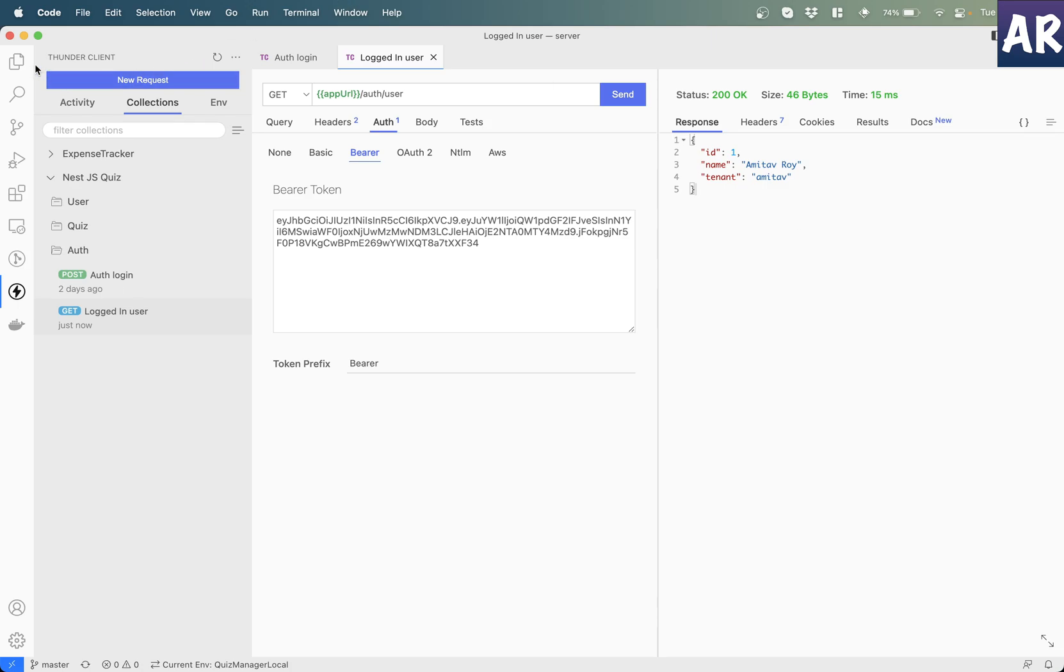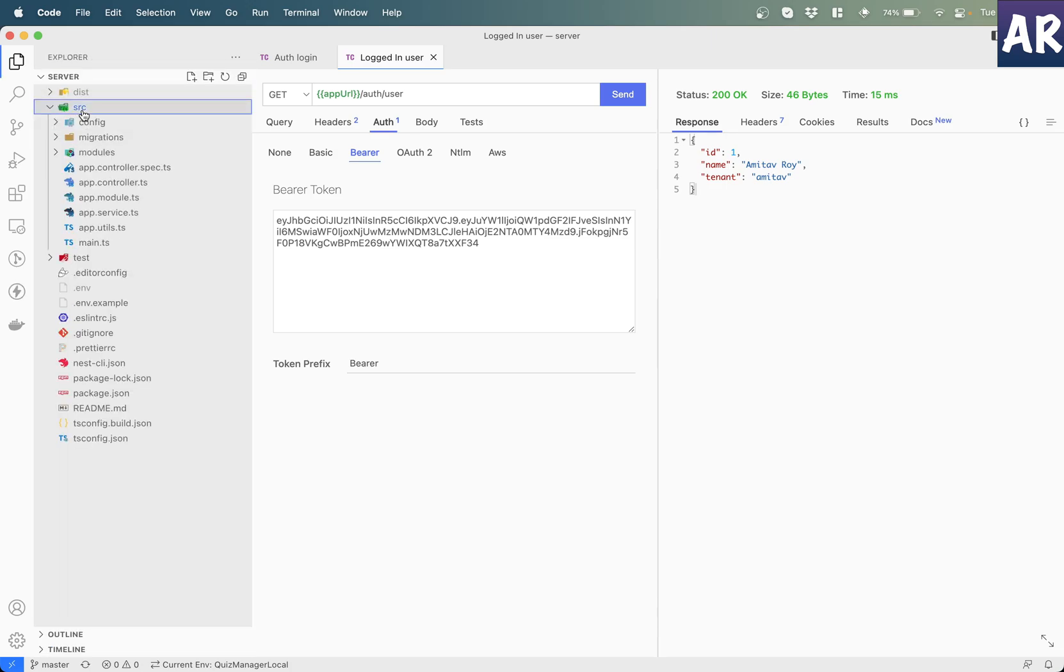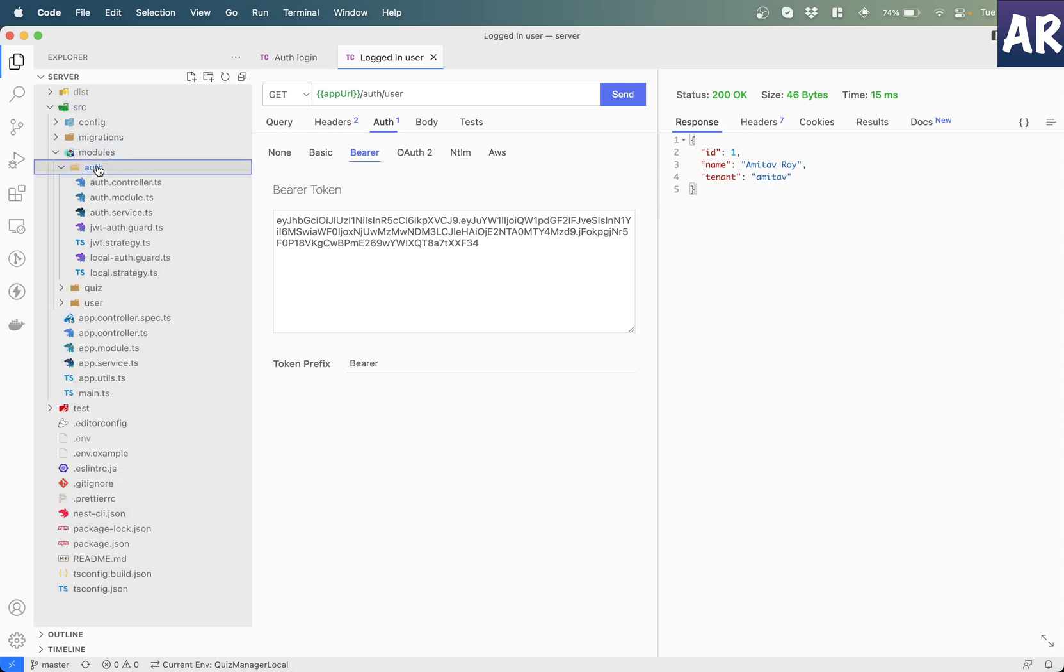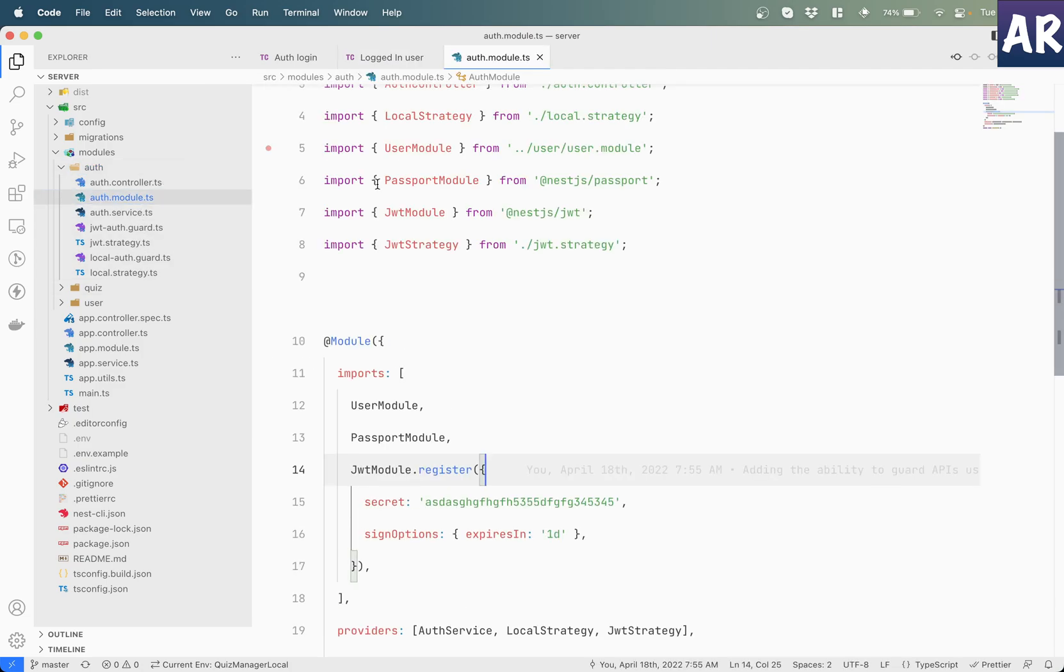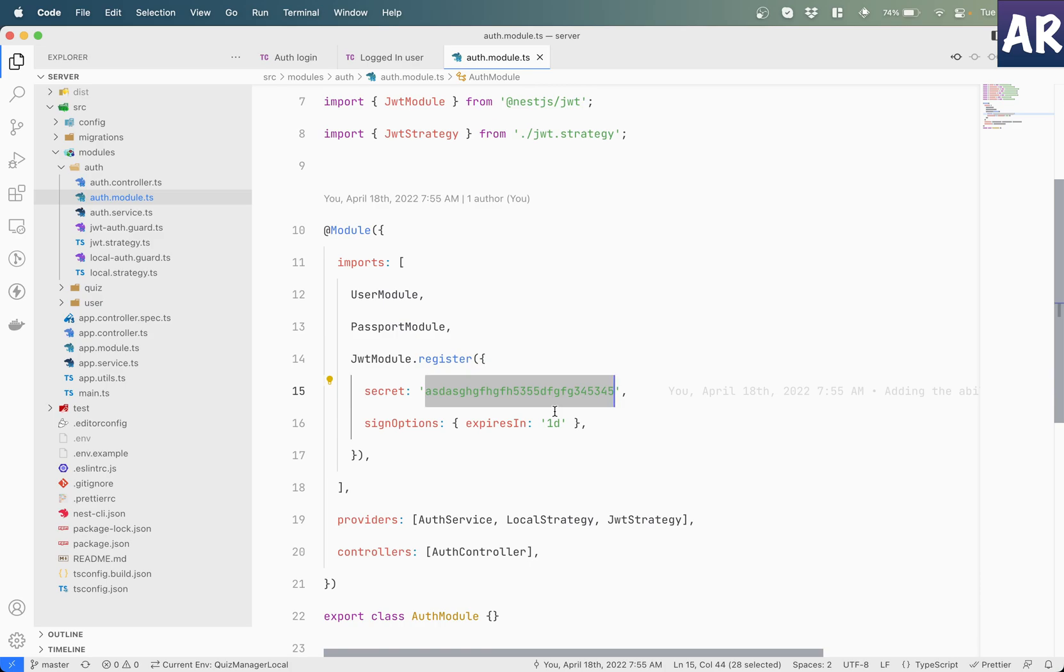But then what has happened is in some places the secret which I have used, I'll show you inside modules auth, if you see this configuration the secret is inside my code base. Now I did mention that this is not the right place to keep this secret, but obviously we need to know where this should go.